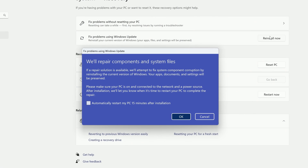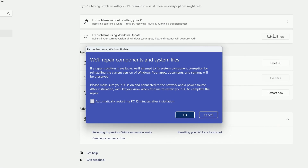A window will pop up letting you know that Windows will attempt to fix issues by reinstalling Windows, and that your apps, documents, and settings will be preserved. You'll need to make sure that your PC is connected to a network and a power source. If you'd like to, you can check this box to automatically restart your PC 15 minutes after the installation is finished.